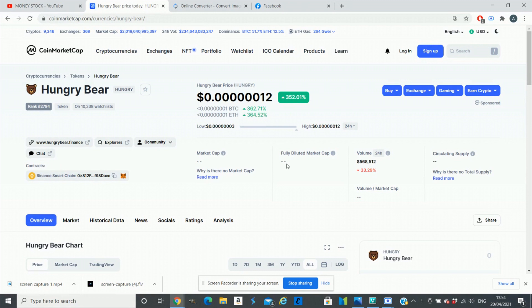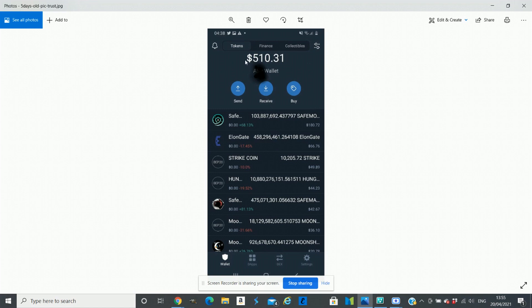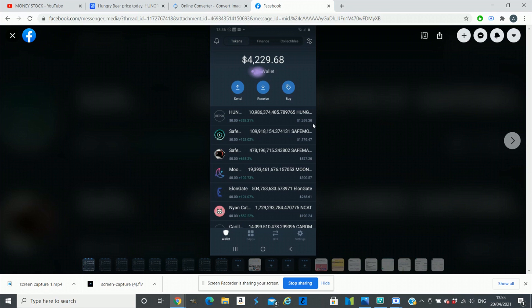Five days ago I invested in a few new crypto coins and my total balance was $510. My Hungry Bear balance was around $44, and that was only four days ago. In just four days, if you have a look now, my $35 is worth around $1,269 now.